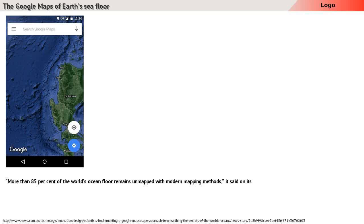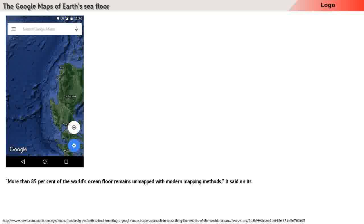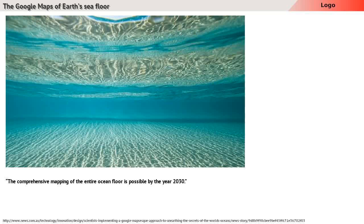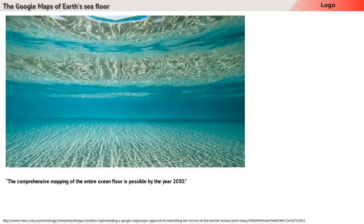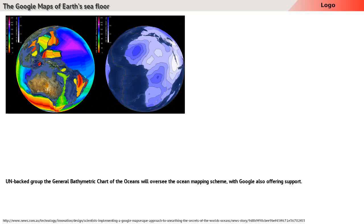They endorsed a project dubbed Seafloor. More than 85% of the world's ocean floor remains unmapped with modern mapping methods, it said on its website. The comprehensive mapping of the entire ocean floor is possible by the year 2030.